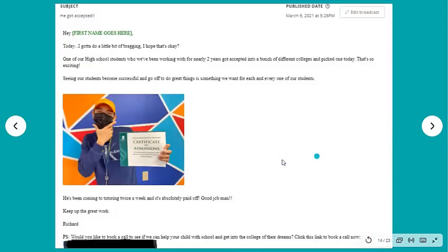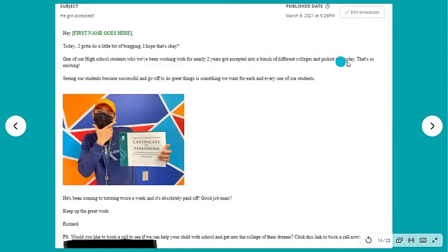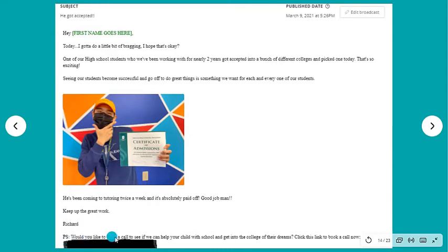Here's an example of an email I sent that got a very high response rate. It features one of my students, Patrick. It says: 'Hey [first name], today I got to do a little bragging — I hope that's okay. One of our high school students we've been working with for nearly two years got accepted to a bunch of colleges and picked one today. Seeing our students become successful is something we want for each and every one of them. He's been coming to tutoring twice a week and it's absolutely paid off. Good job, man — keep up the great work, Richard.' Then a call to action: 'P.S. Would you like to book a call to see if we can help your child get into the college of their dreams? Click this link to book a call today.' Simple, clean, and it works.